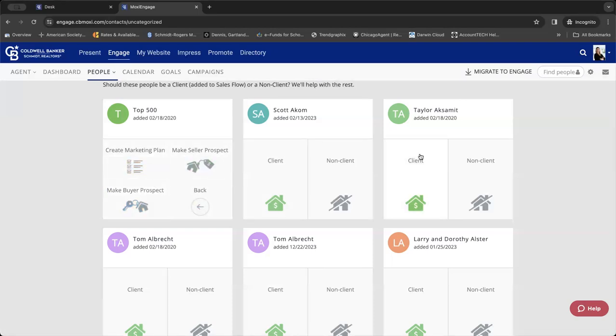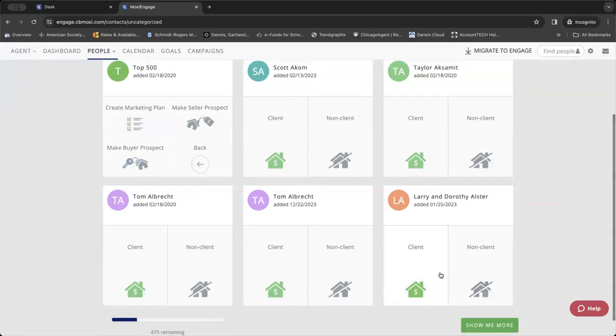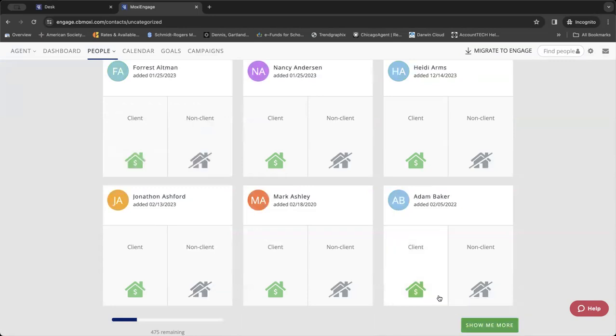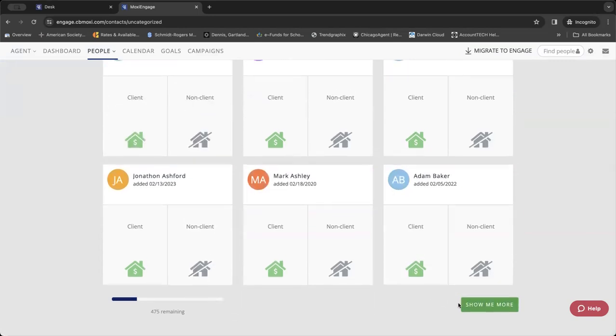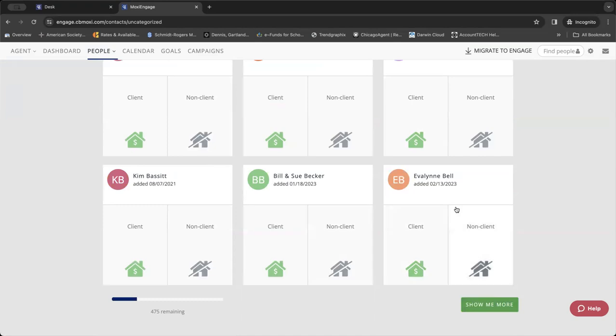And as you can see, it has all the people. So you can quickly go through these, mark them as client, non-client, show me more. It'll load more of your people. And then you can keep going through your entire sphere of influence.